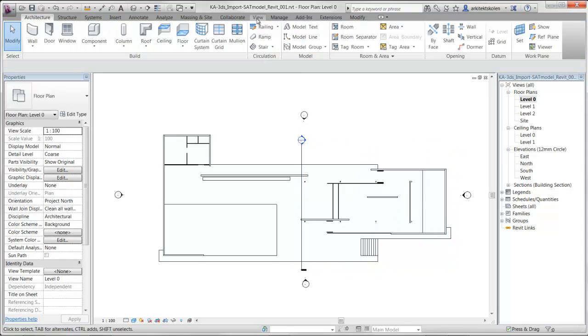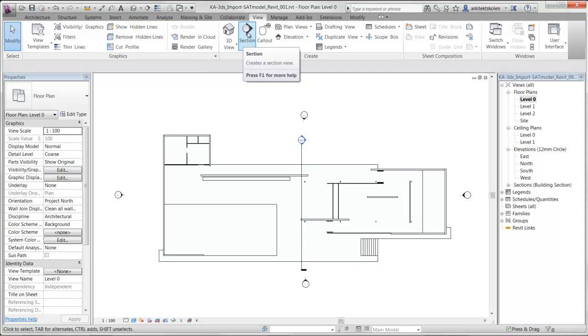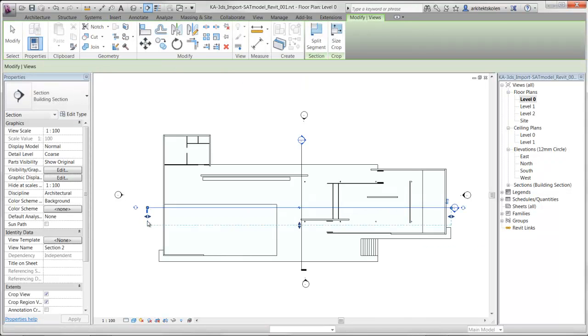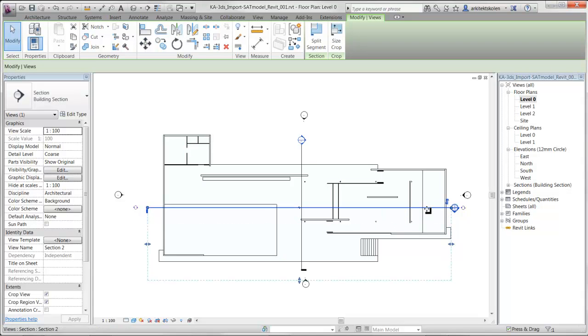I could also go to View, click on section and do the same. Click a starting point and an end point for the section.